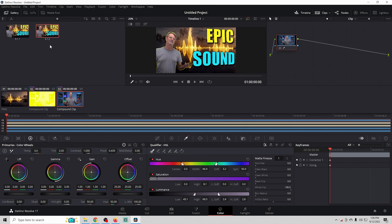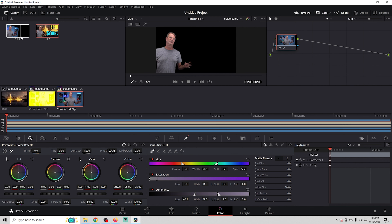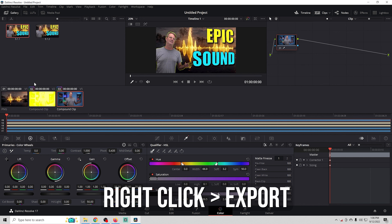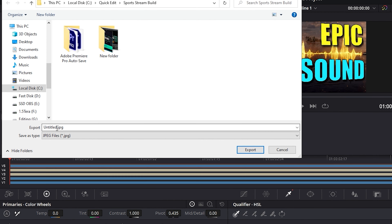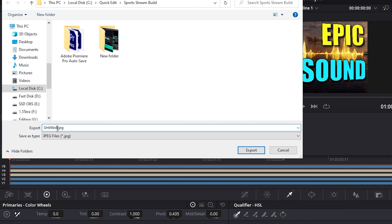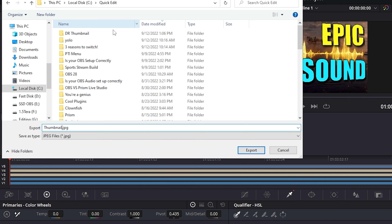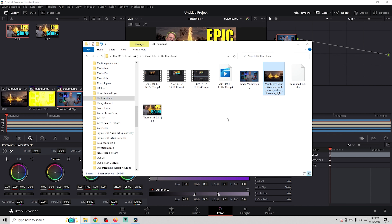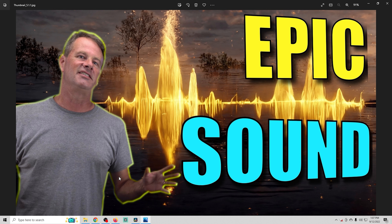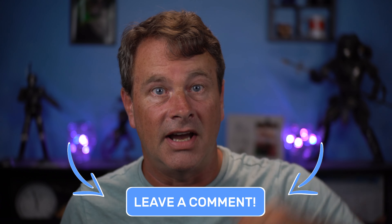To export, go back into the Color tab, right-click on the image, and select Grab Still. Then go to the Gallery in the top left, find your still, right-click it, and select Export. Change the format from DPX to PNG or JPEG — it will still export a DPX file as well, but you'll get the JPEG you want. Change the filename and make sure you save it to a directory where you can find it, then click Save.